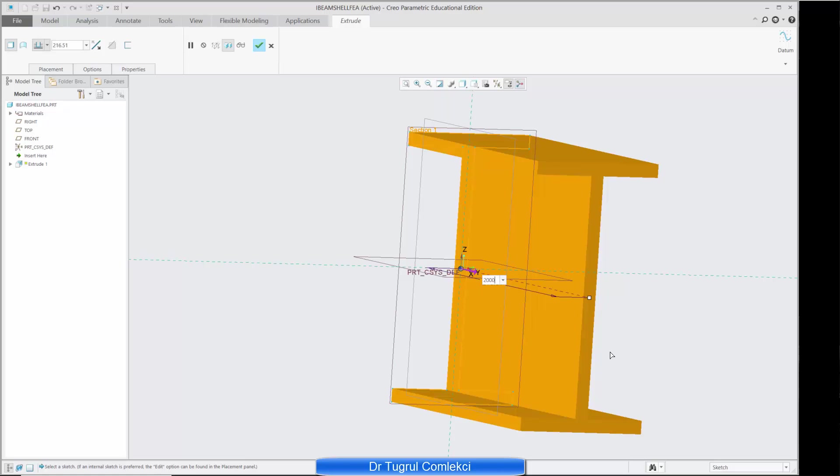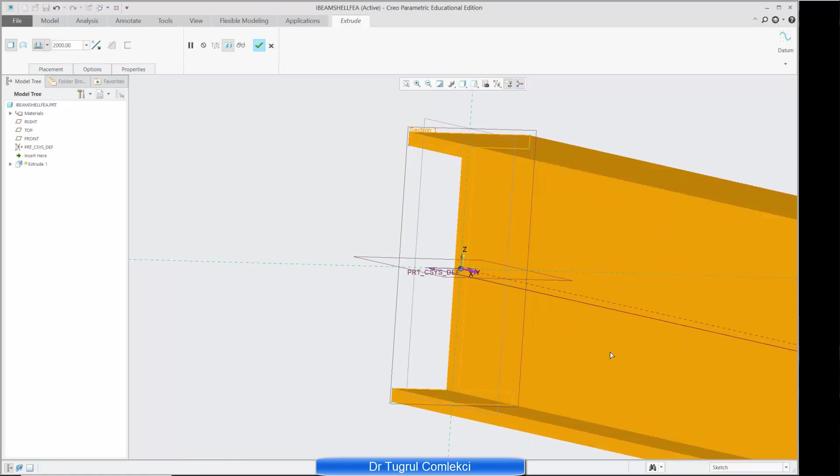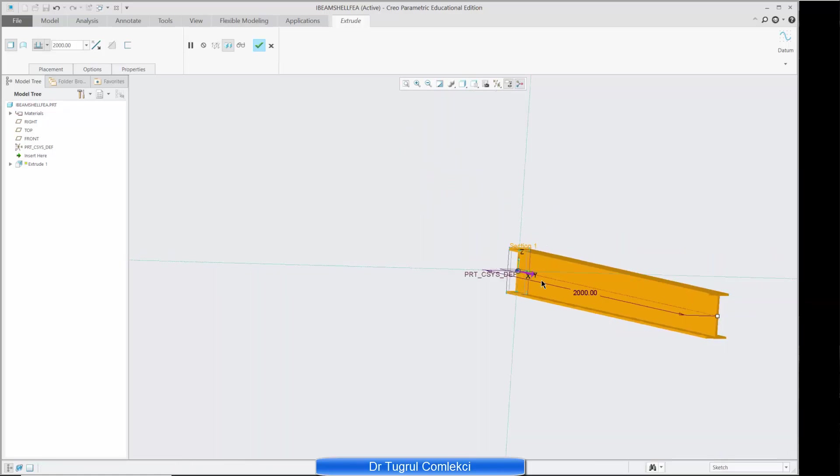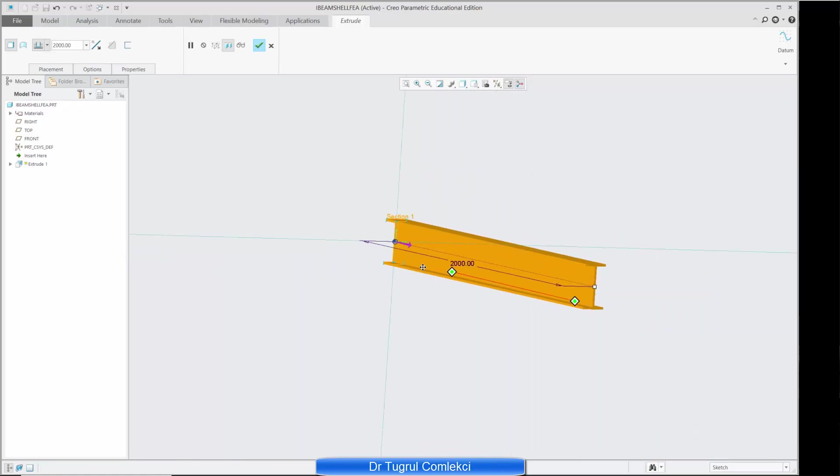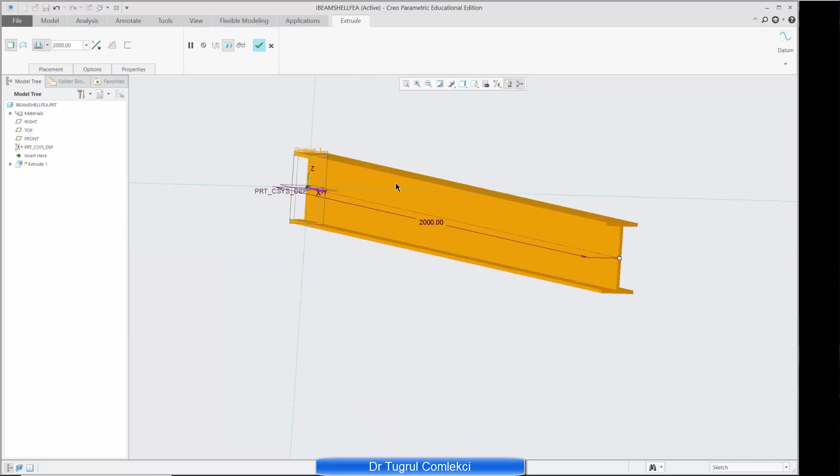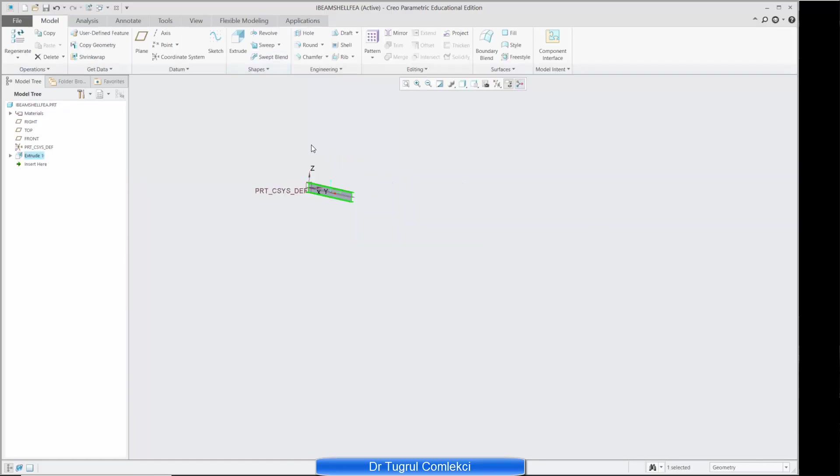So I'll need to extrude for 2 meters, 2,000 millimeters, so that's effectively my solid model of the I-beam so I can zoom in.